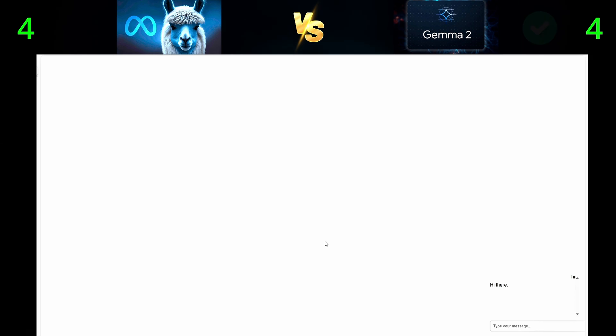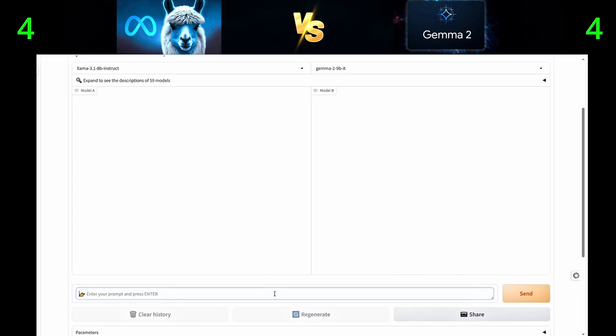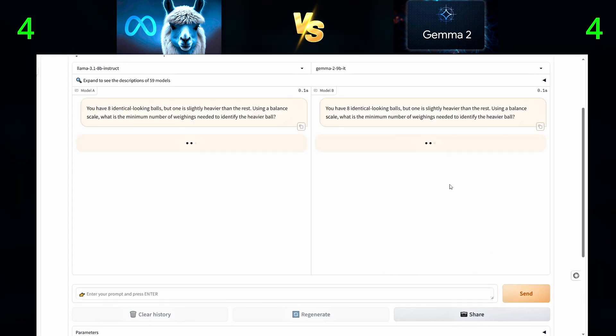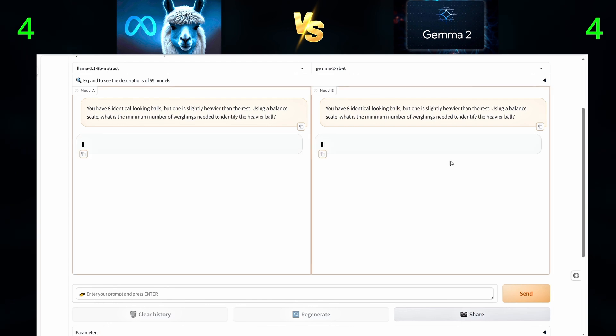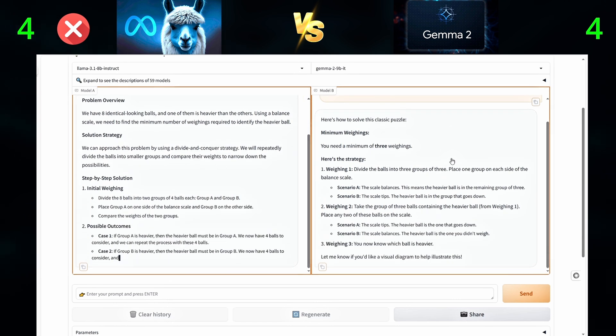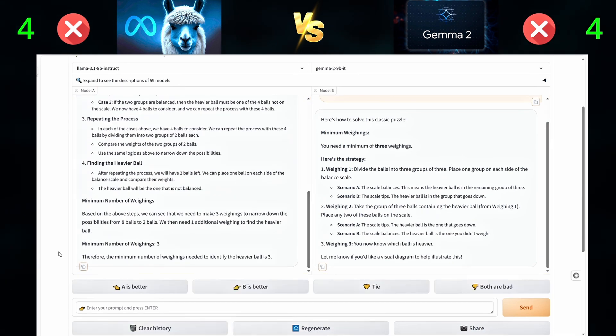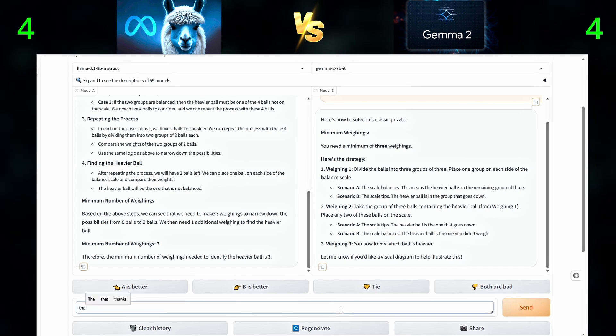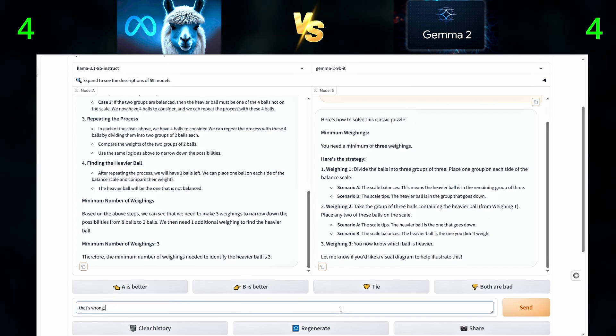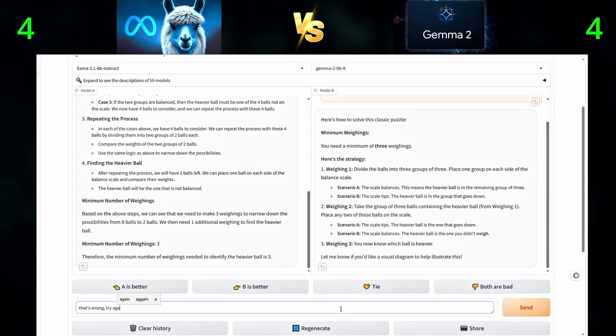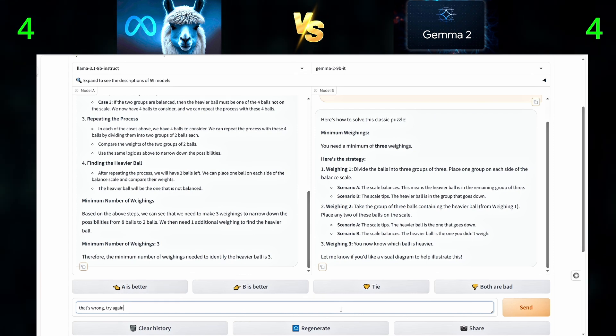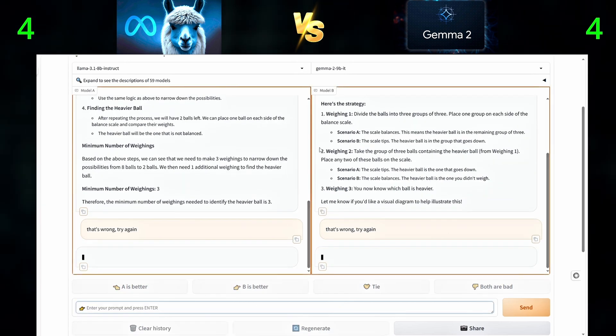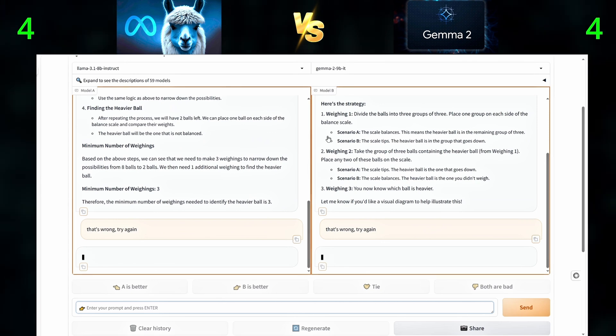Moving on to the logic and reasoning questions. The first question is: You have eight identical looking balls, but one is slightly heavier than the rest. Using a balance scale, what is the minimum number of weighings needed to identify the heavier ball? The correct answer is two weightings.